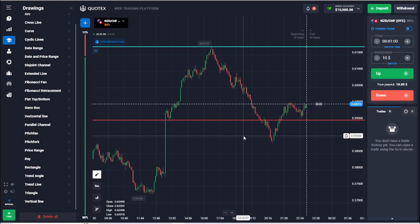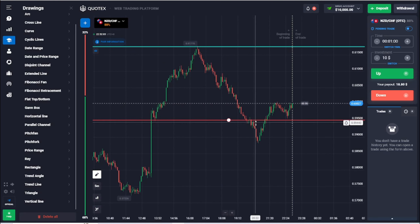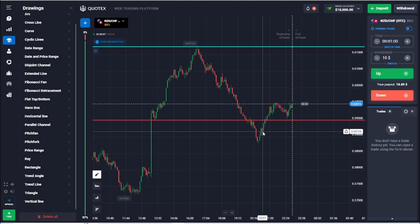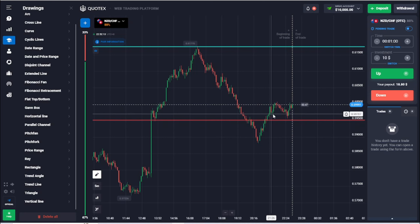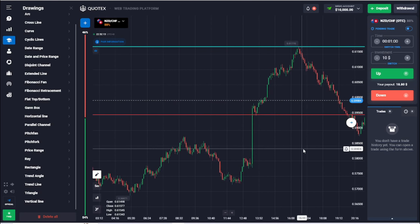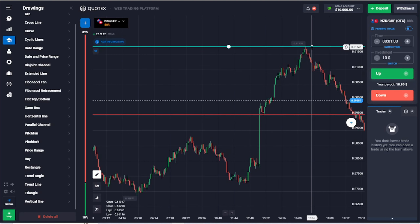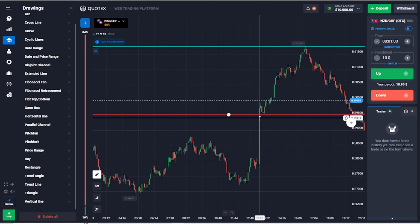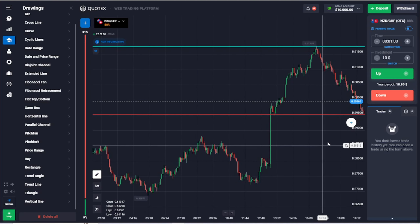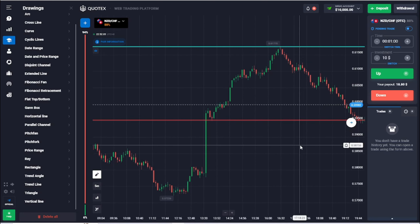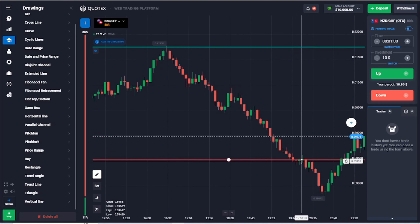So how can you use this strategy to your advantage to make a profit? For example, pretend that the current price action is not visible. We have support and resistance already drawn. Now the price went up to the resistance level and is going down.